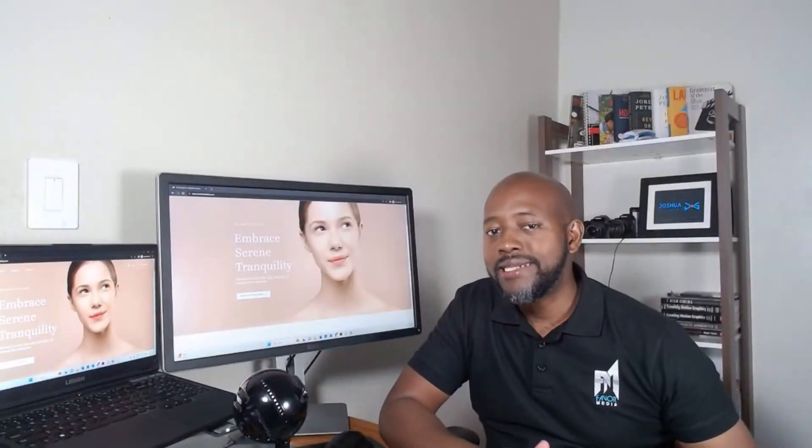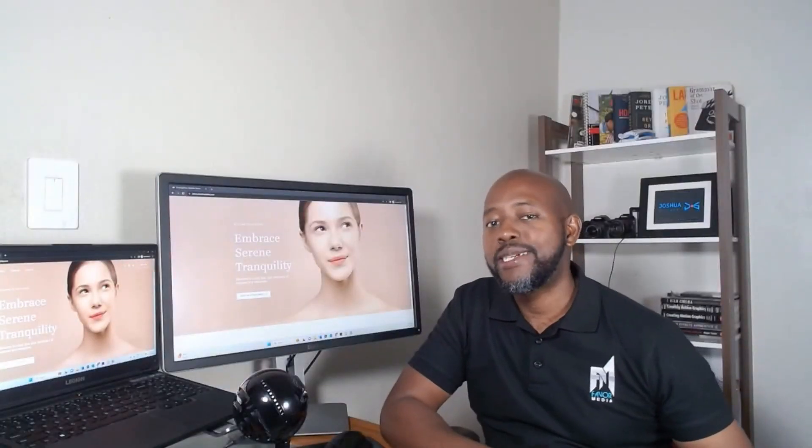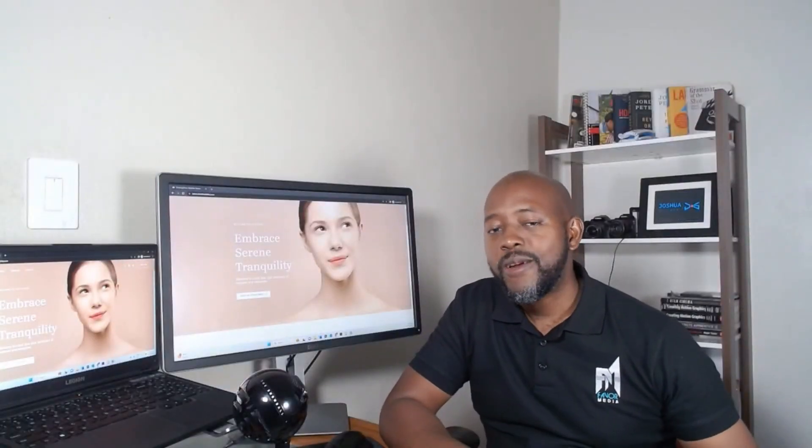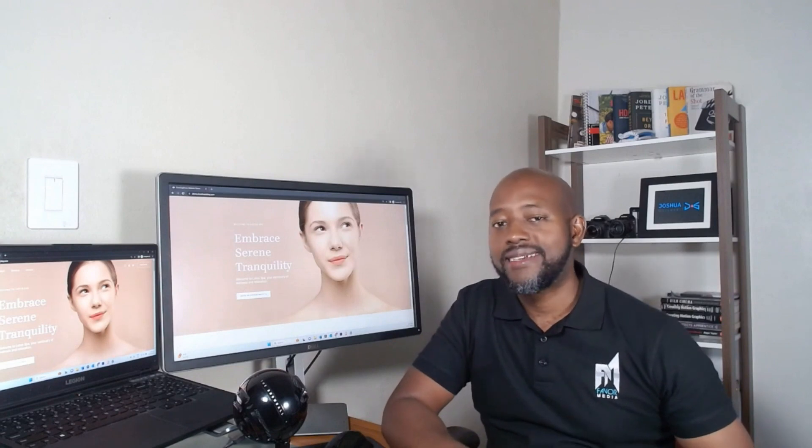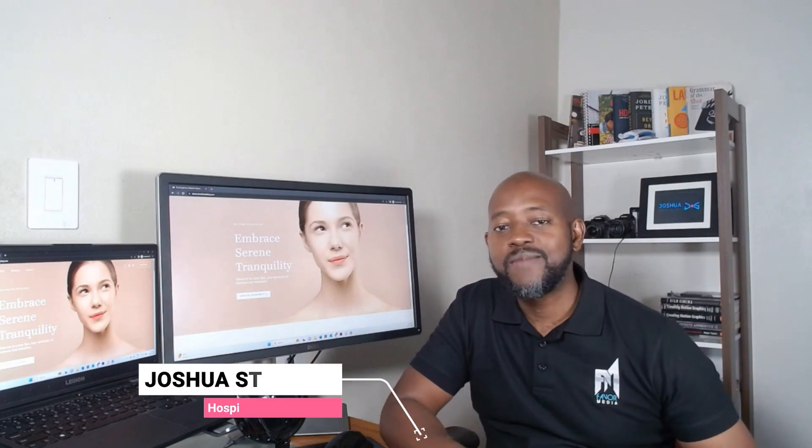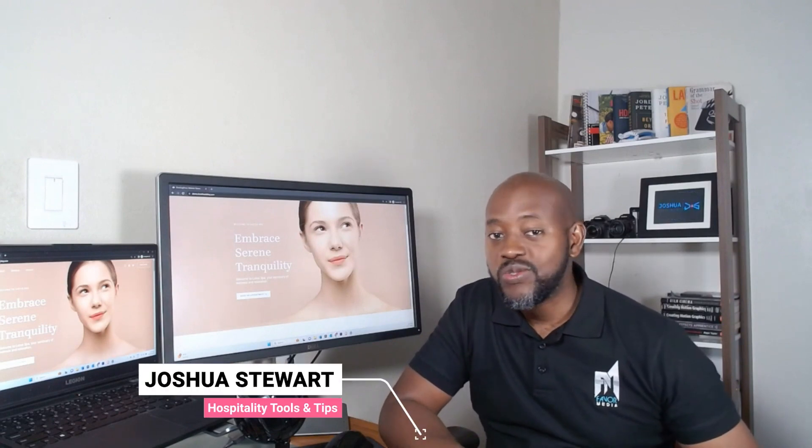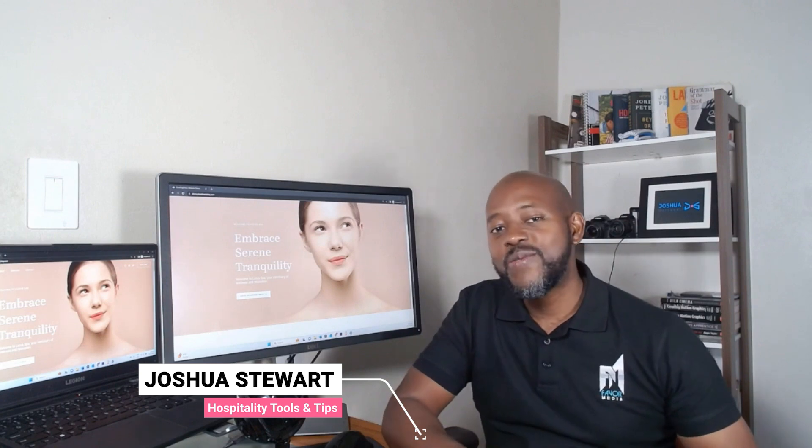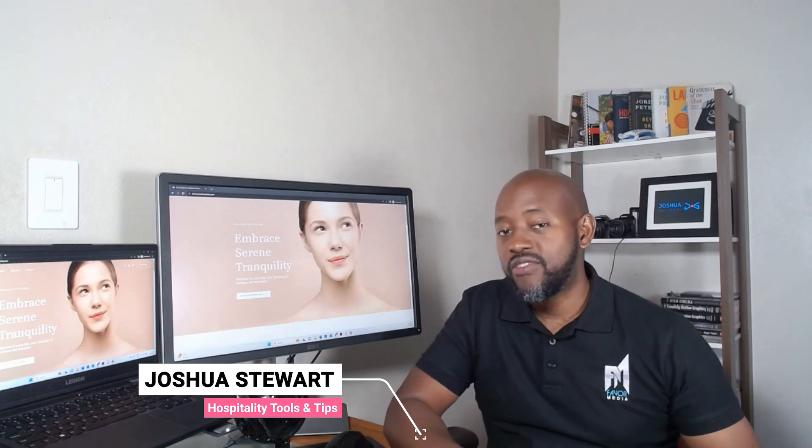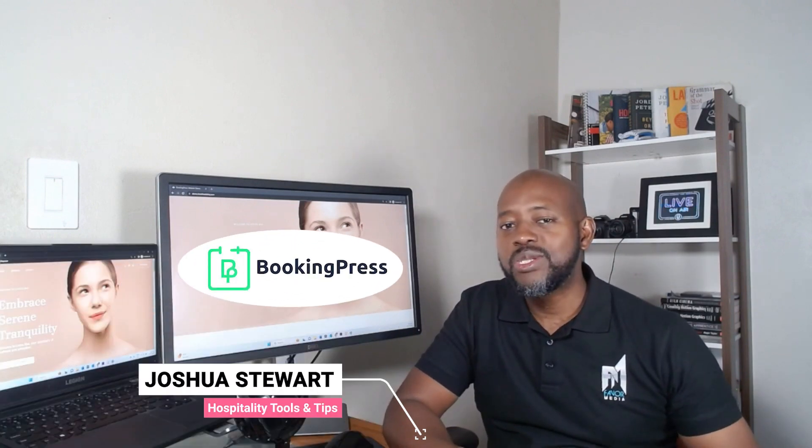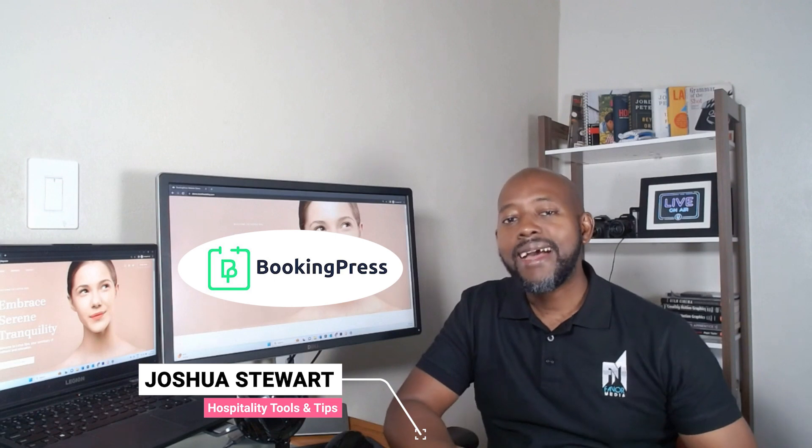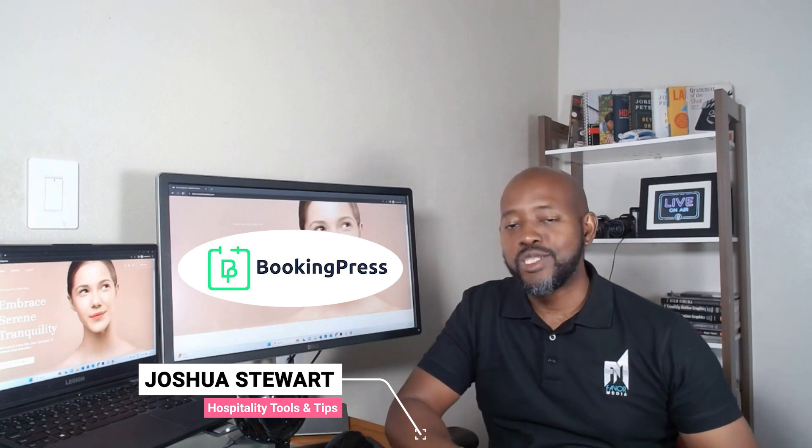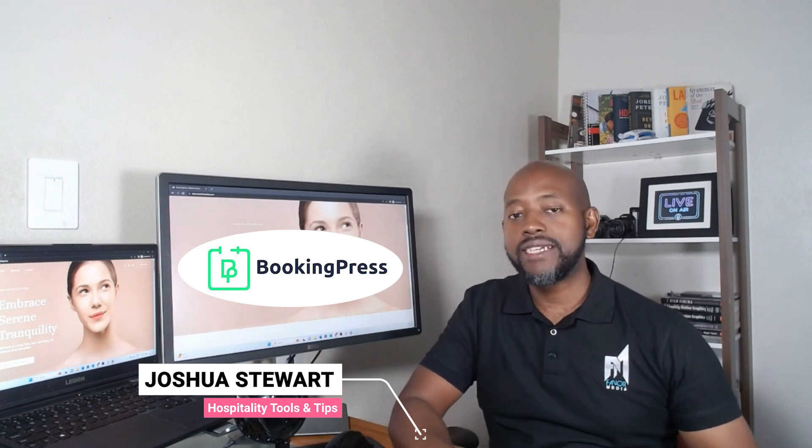Have you ever wished that managing your business could be like a day at the spa? What about a harmonious yoga class? Hello everyone, my name is Joshua. Welcome to Hospitality Tools and Tips. We are entering into the world of BookingPress, a tool that promises to make managing your booking as easy as breathing during meditation.